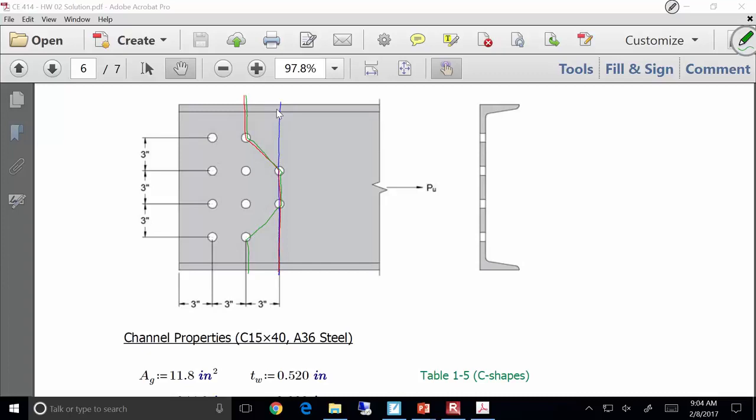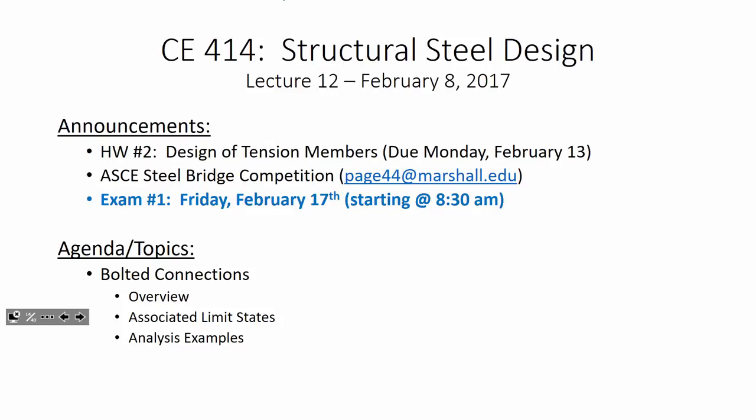Does anybody have any questions about this or about homework three? I've already had a couple questions about it. A couple other announcements: I wanted to mention the steel bridge because the steel arrived in the engineering labs on Monday. They're going to be doing a lot of cutting, grinding, drilling, and welding. If you're interested in getting involved and getting your hands dirty, contact Austin Page — he's the steel bridge captain this year. His email is page44 at marshall.edu. Also remember, we've got our first celebration of learning next Friday. We're going to start a little early to make sure everybody's got time. So Friday the 17th, we'll have our first exam.